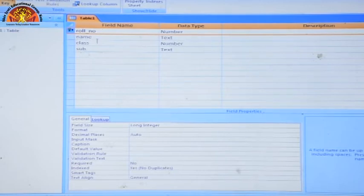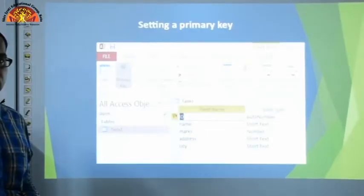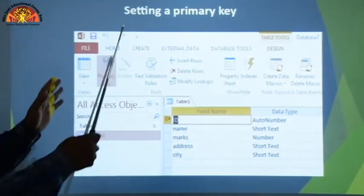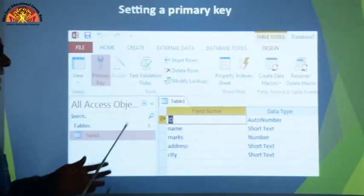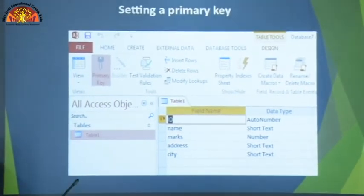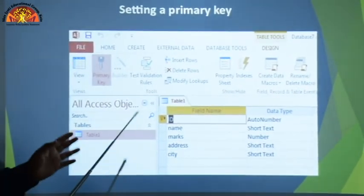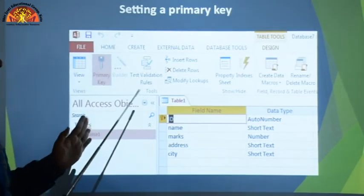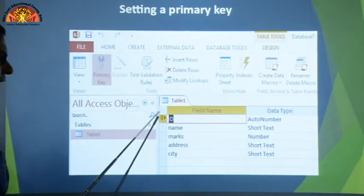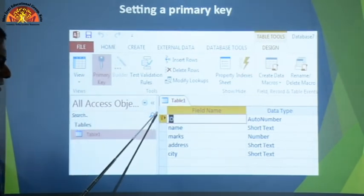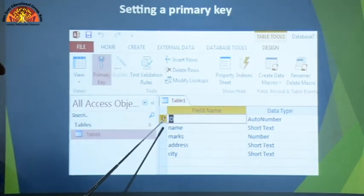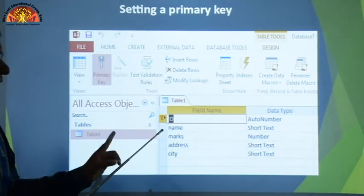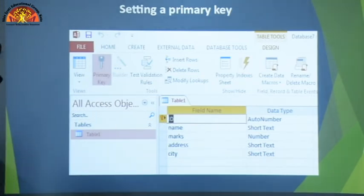That's how we set a primary key. In the practical, we saw how a primary key is generated — the key sign appeared on the ID field, confirming the primary key was set.